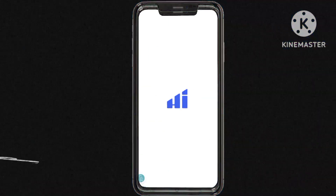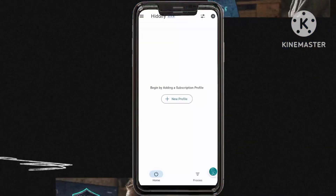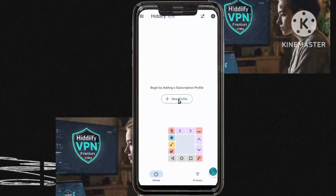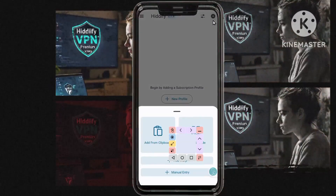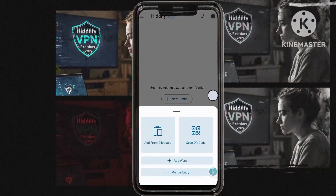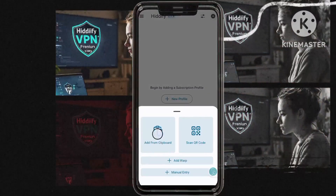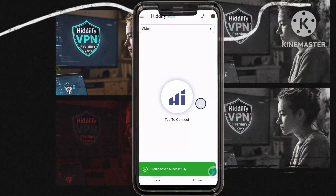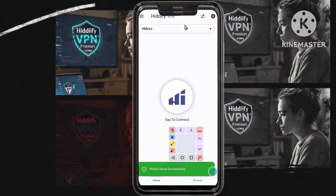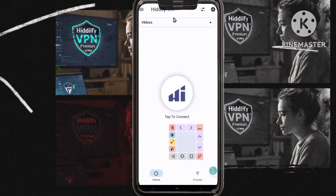Step nine: launch the Hitify VPN app. Once you reach the home screen, tap on the plus icon and then select import from clipboard. This will streamline the setup process using the details you copied earlier.